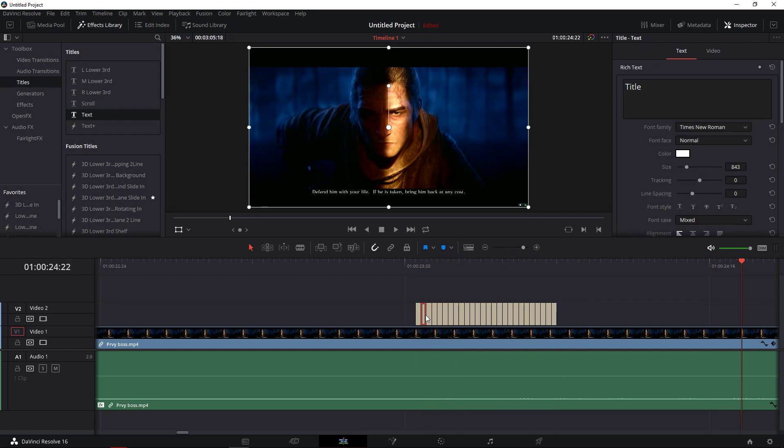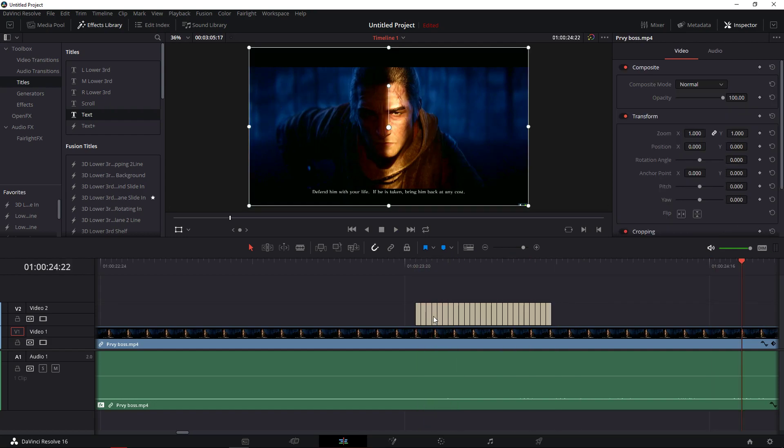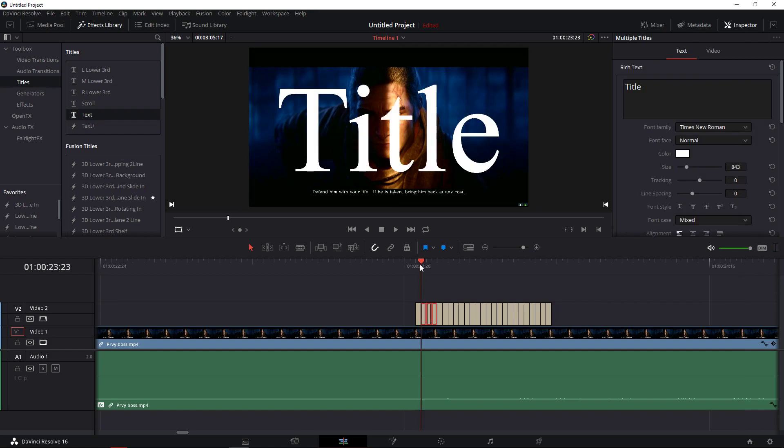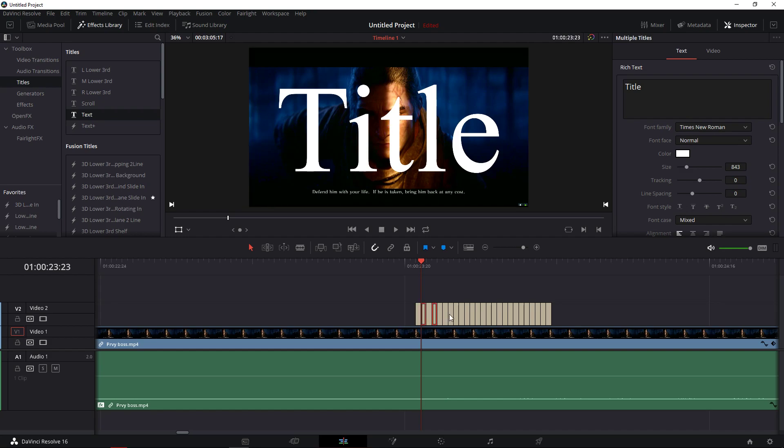What I'm going to do, I'm going to delete every second one. Press on one and press ctrl and now click on every second.